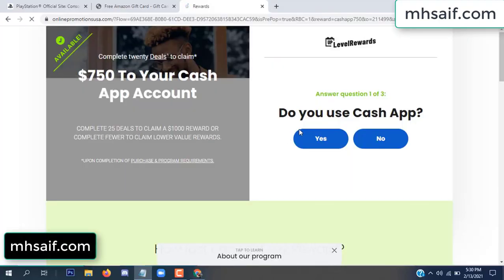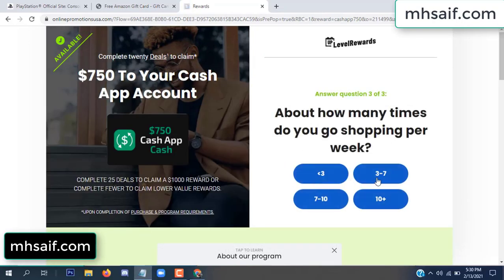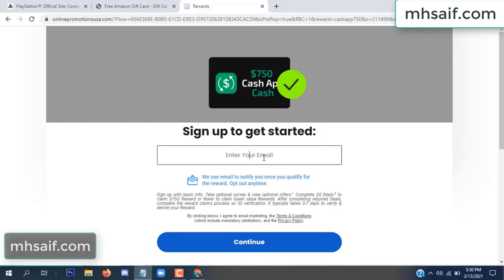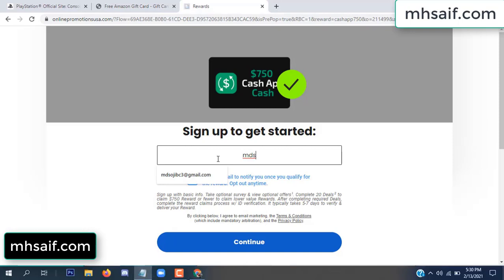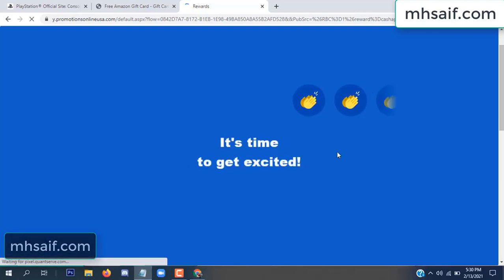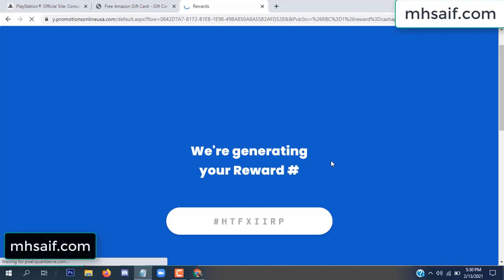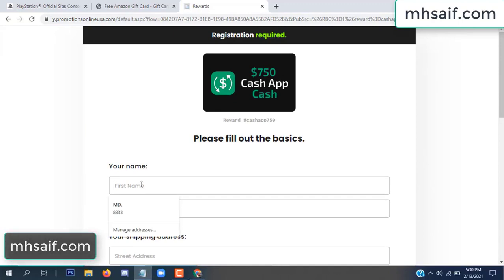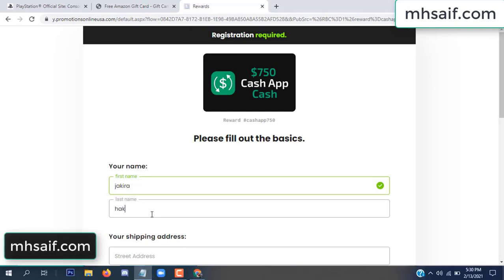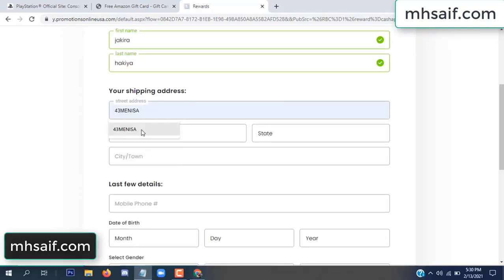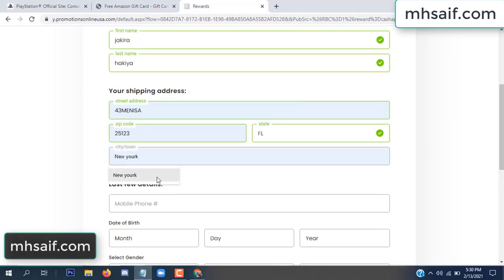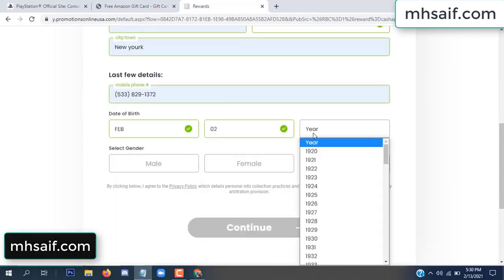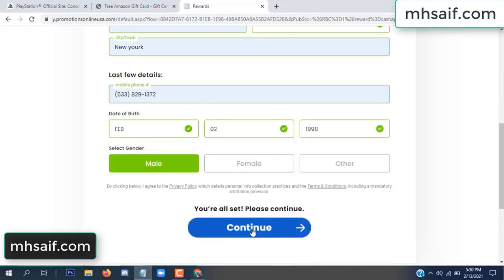I completed the first offer — it's very simple, just two minutes. Enter your email, phone number, your first name, last name, your shipping address, your zip code, your date of birth, and your gender.